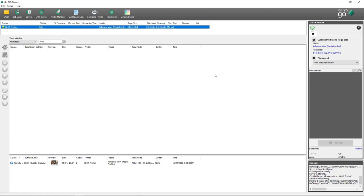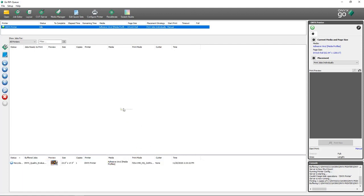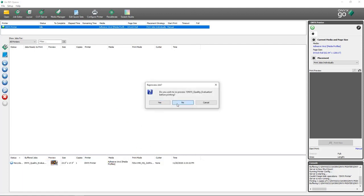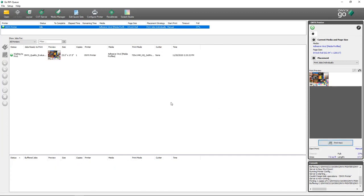Once your job's completed, it will move from the jobs-ready-to-print area into the buffered section. If you need to bring it back up to the jobs-ready-to-print area anytime, you can simply drag and drop the job, and you can see that it's ready to print again.